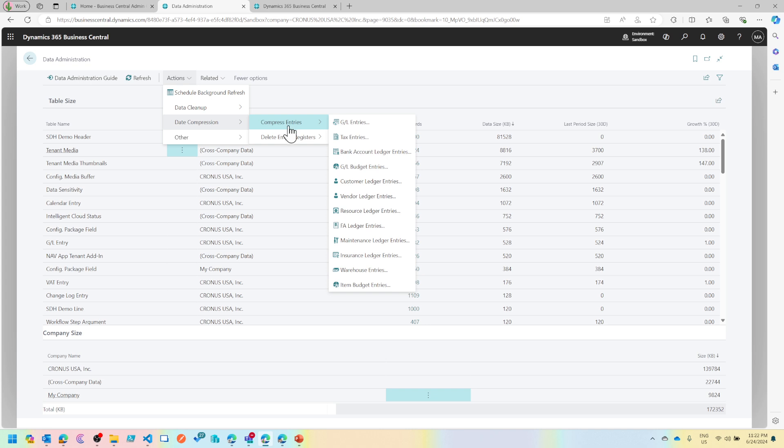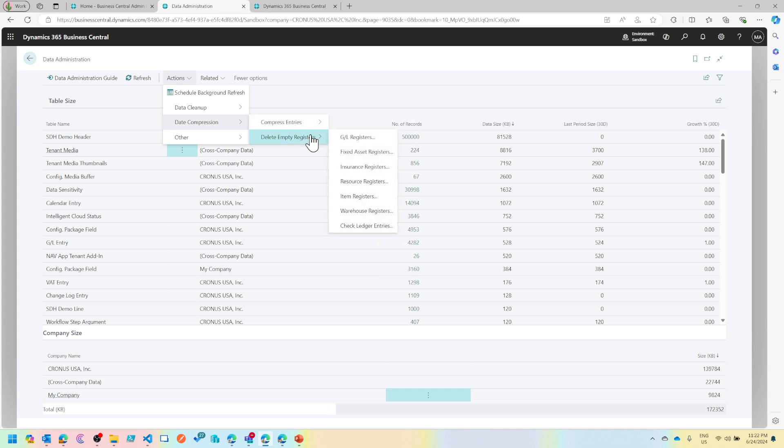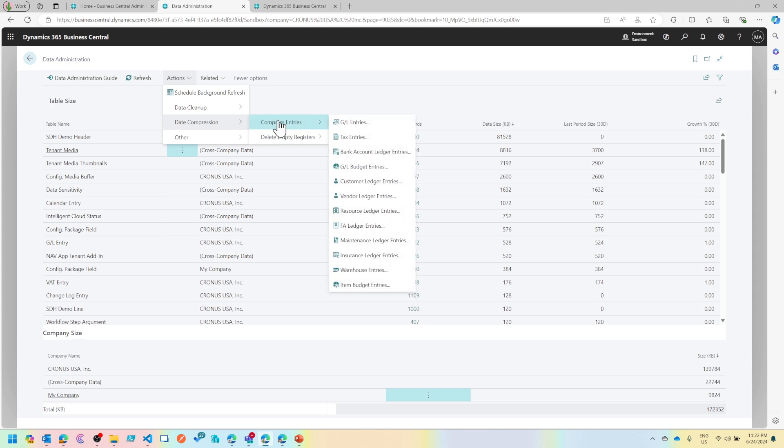I haven't tested it out in Business Central, but if you have tried it out, let me know in the comment section. Once you compress it, you will also have the possibility to delete empty registers. The thing that I remember about compression is you should only do it after the legal requirement of your region or country has been fulfilled for that data to be retained.